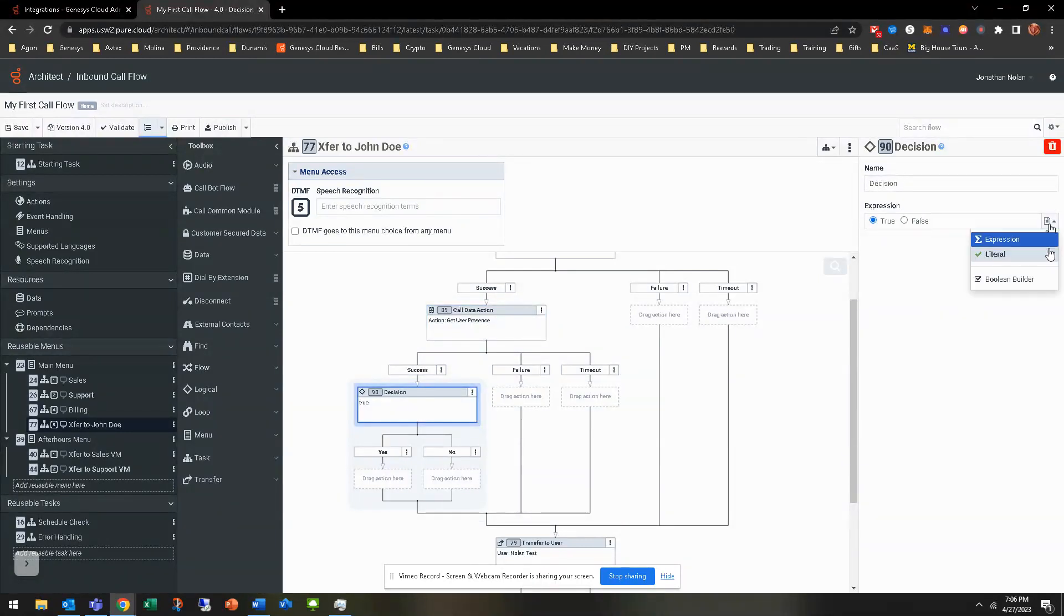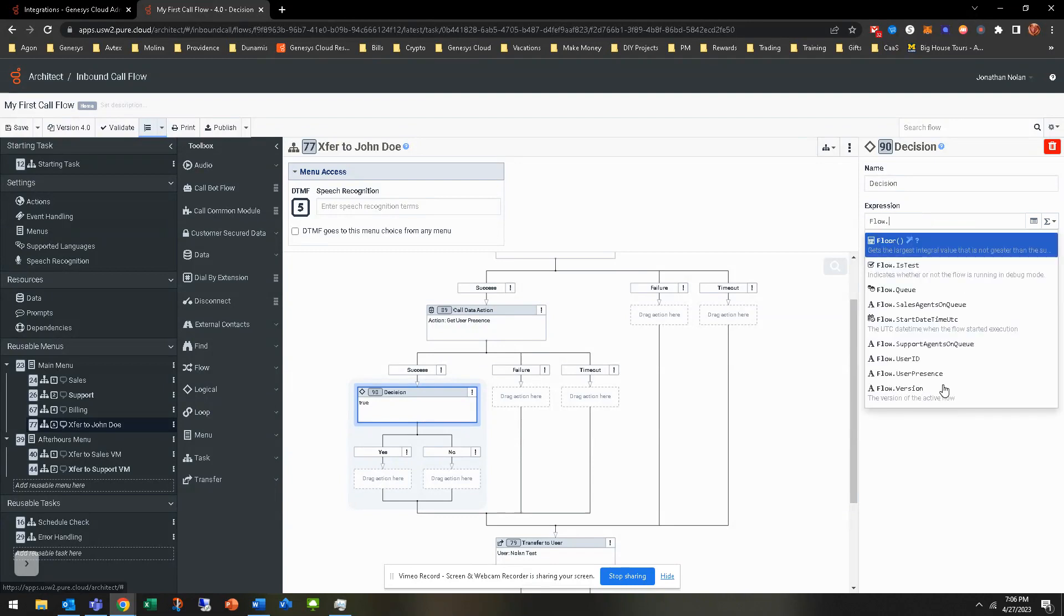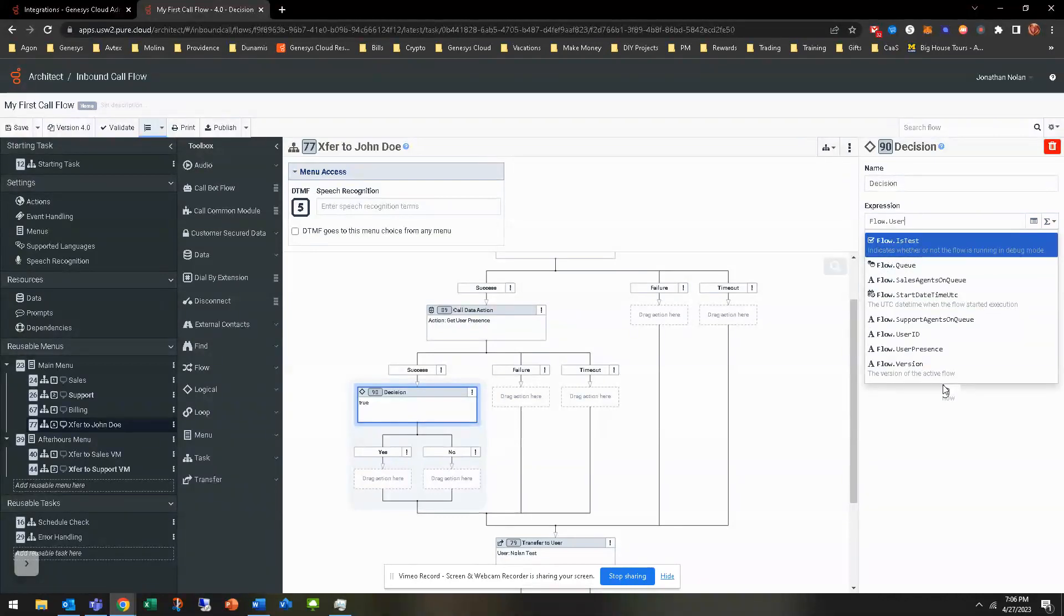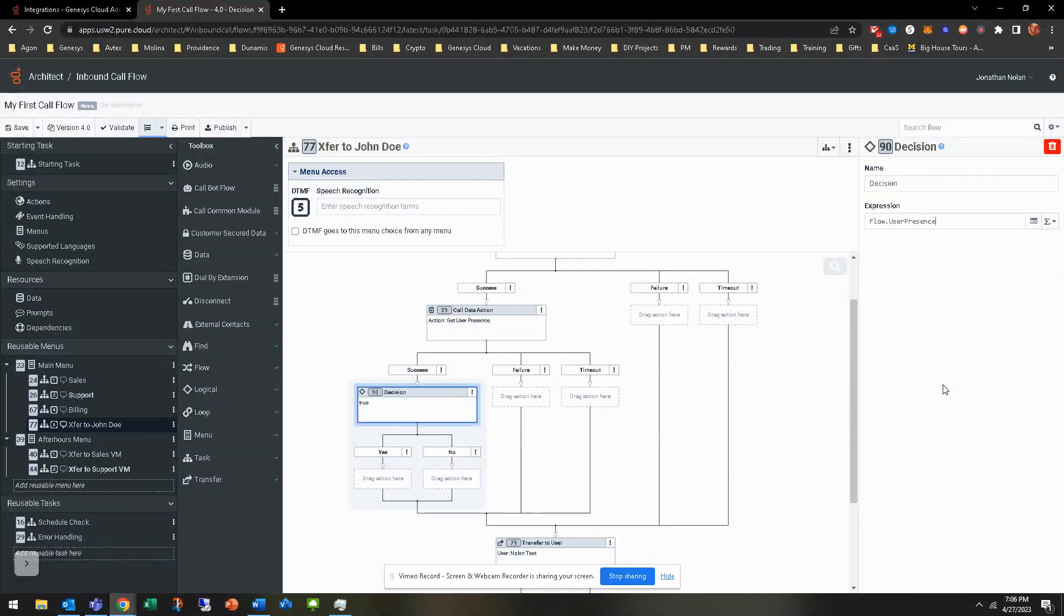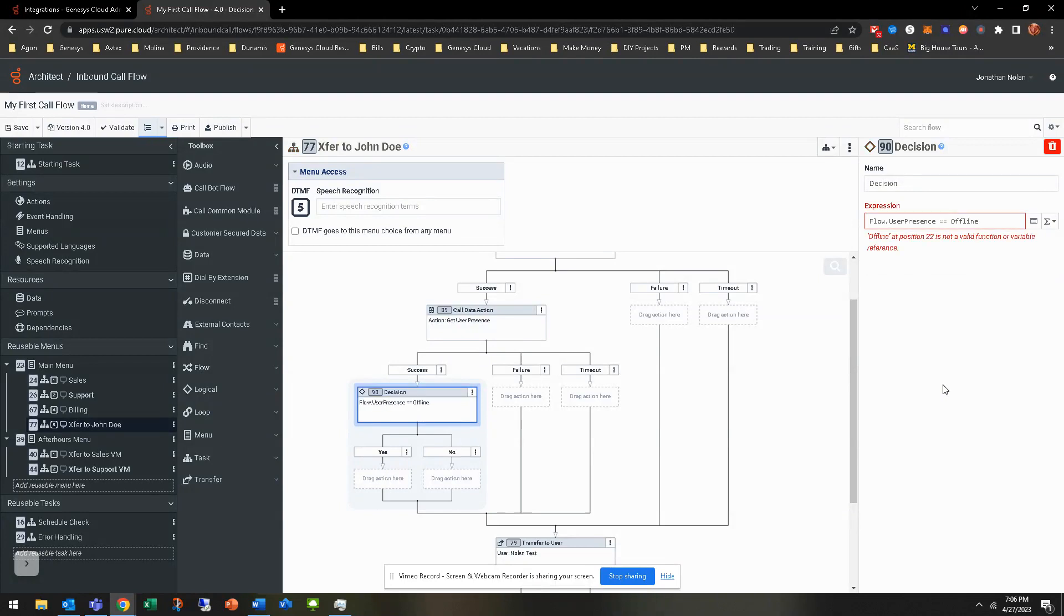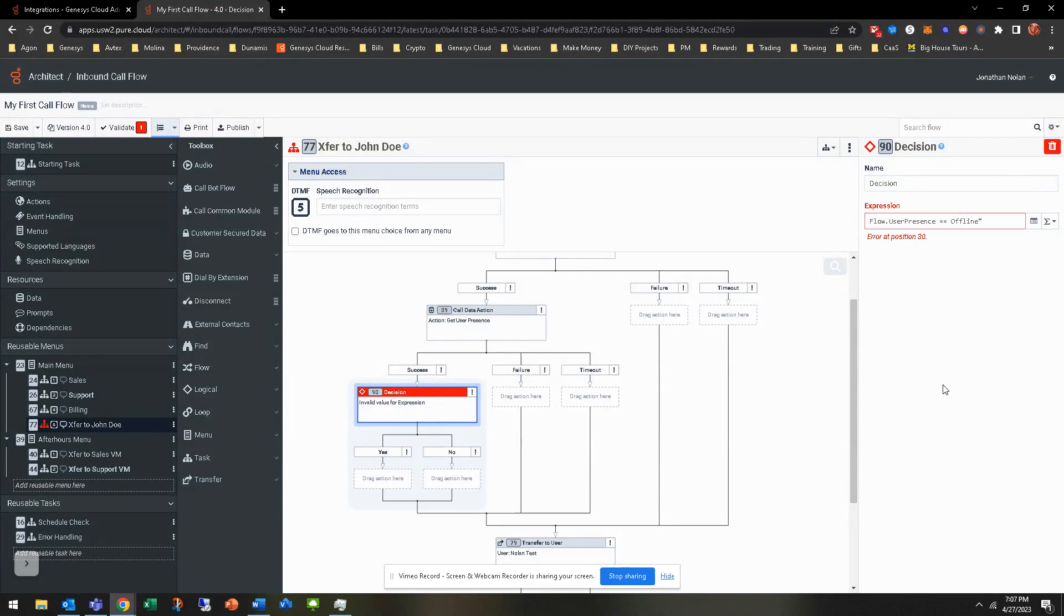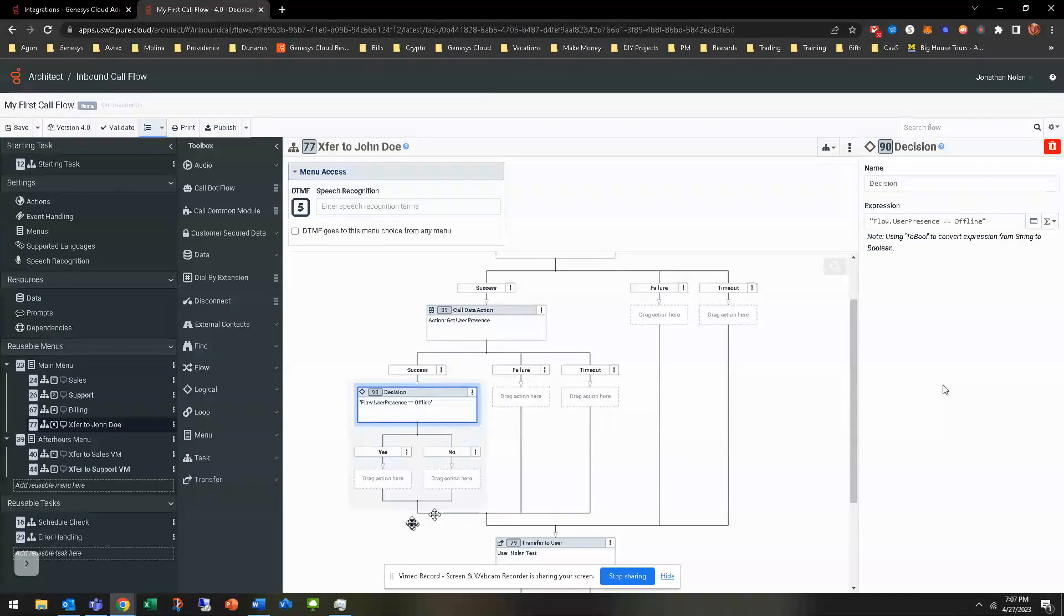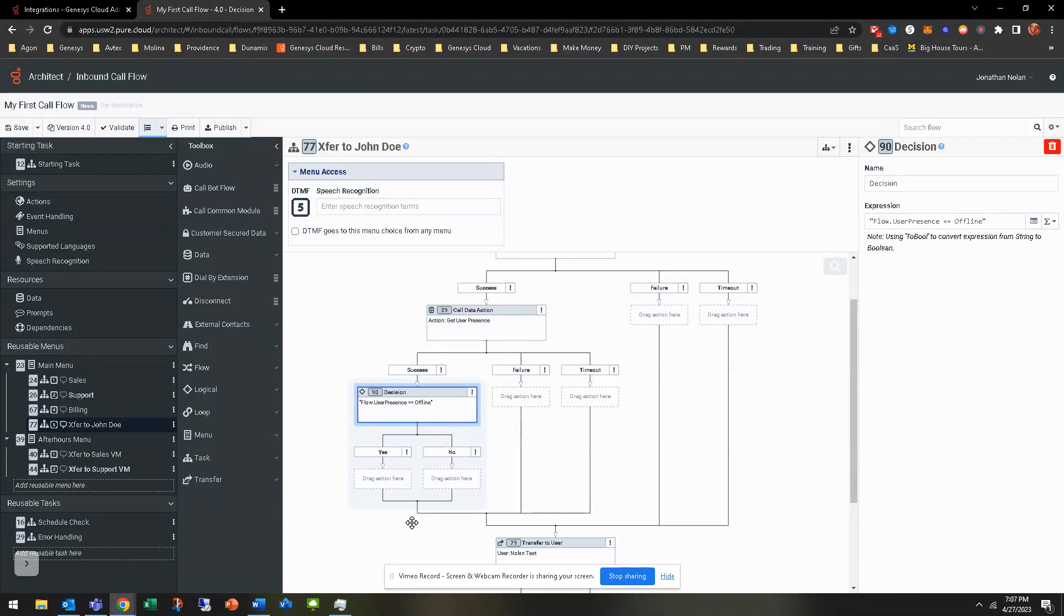So now what we're looking to do is, so flow.userPresence. And if it's equal to offline. And obviously, here's this. We went throughout one way. So if, let's say, you do want to set it up for offline, available, busy, et cetera. Let's say you do want to set it up for that. That would be a switch. So you'd simply do the switch, and then each one, you'd have that. But we're just looking for offline.